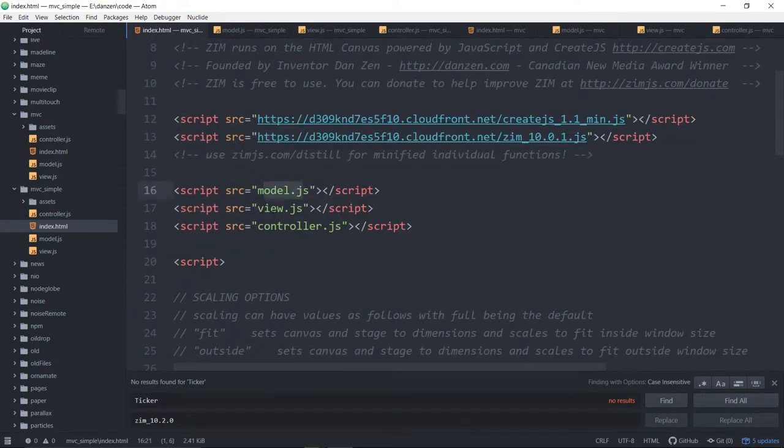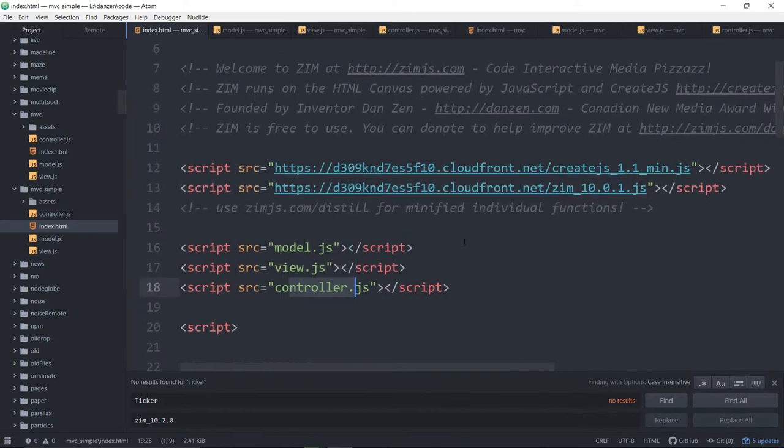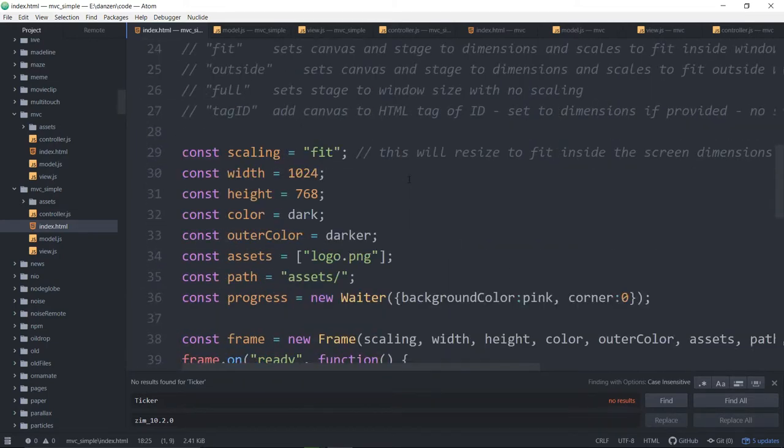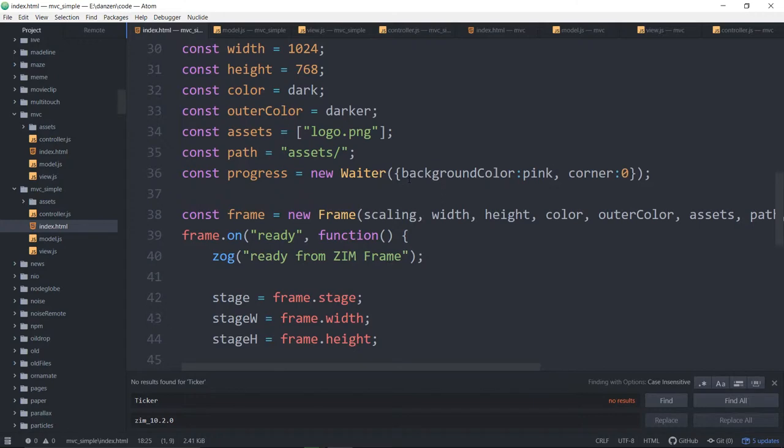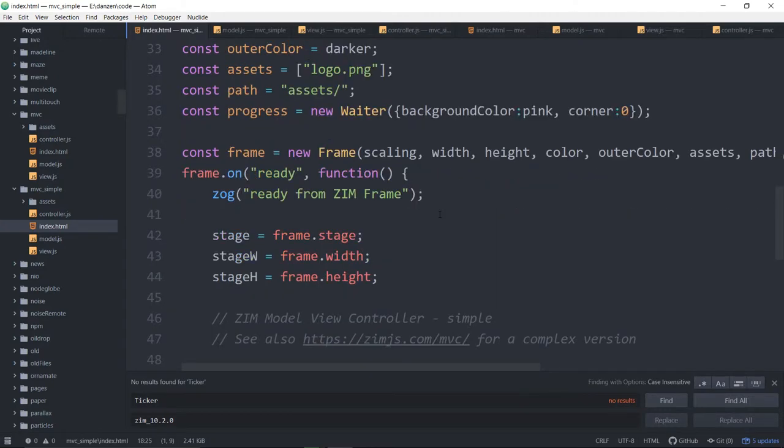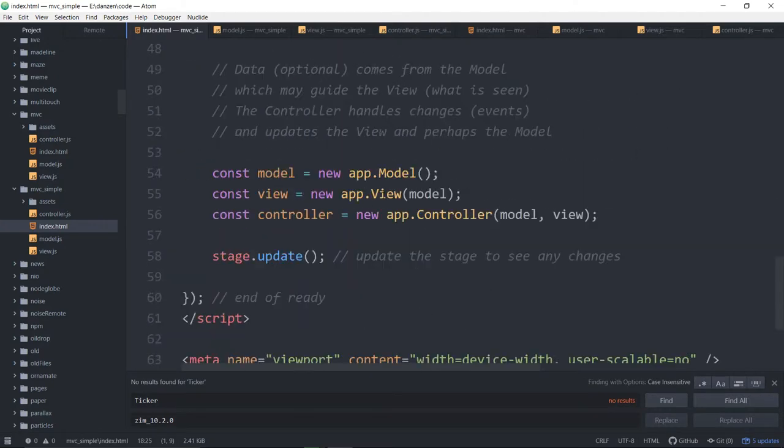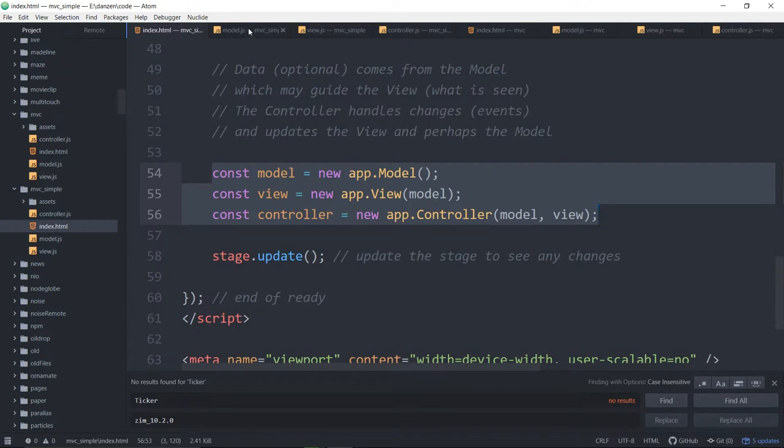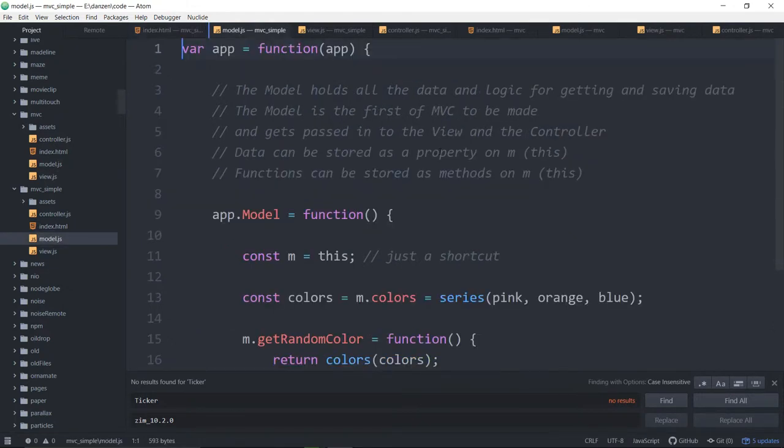We have to bring in the model and the view and the controller files. And then this is normal Zim stuff. And here we are making all that run. So this is our app page now. It just looks like that. We've divided our code up into the three places.